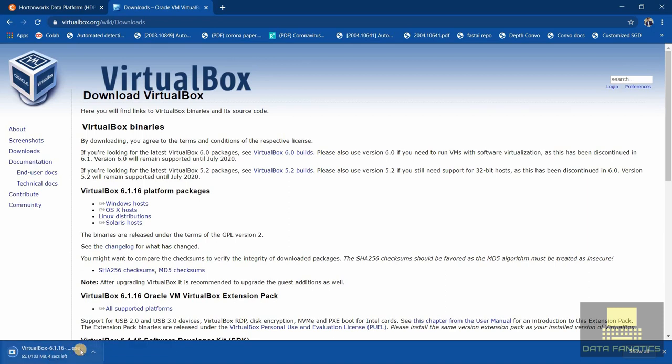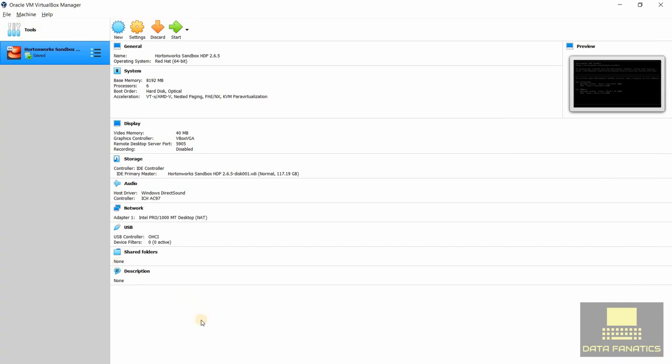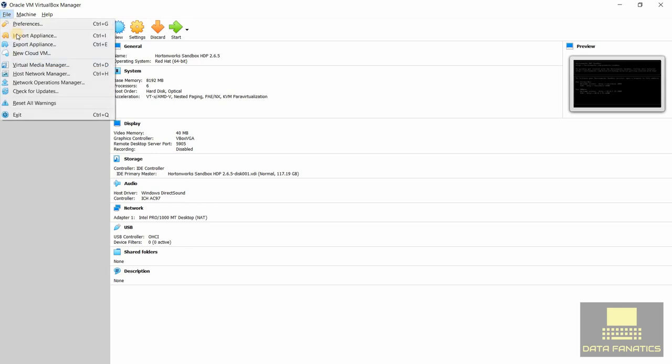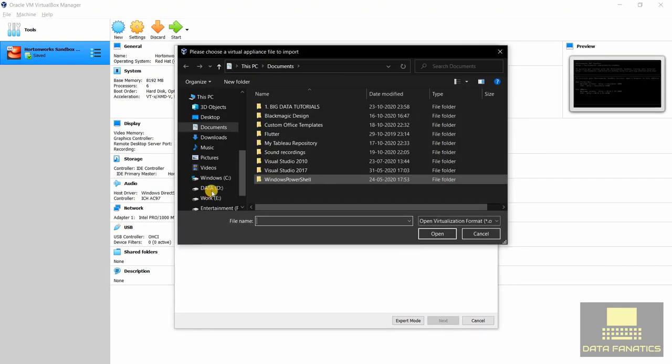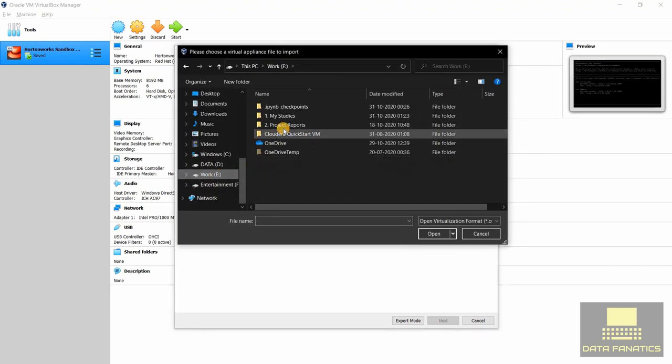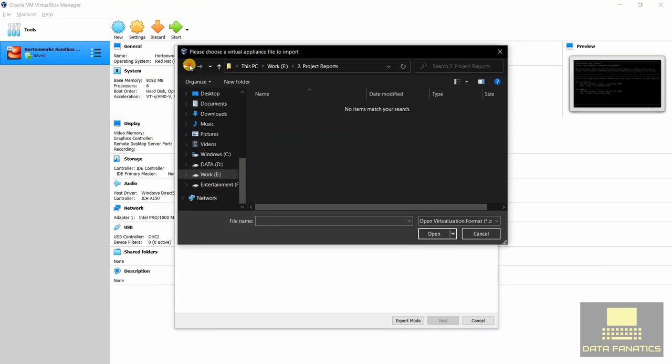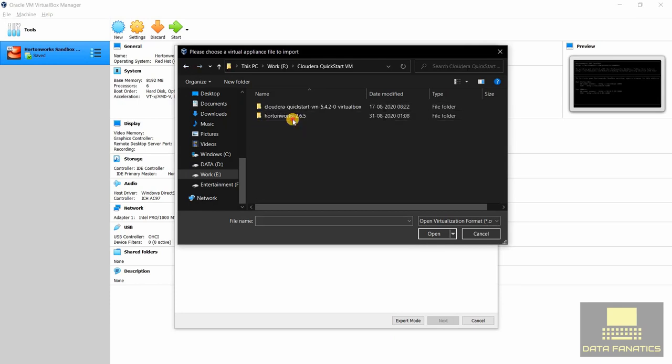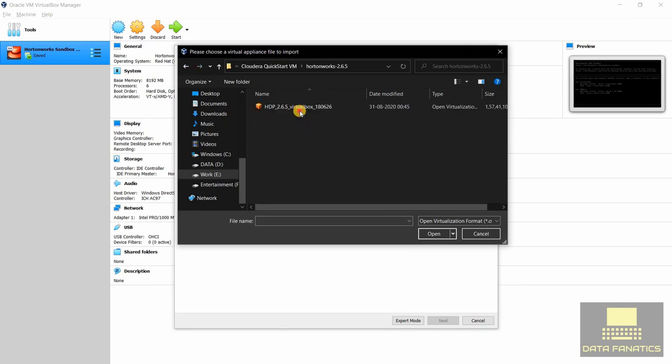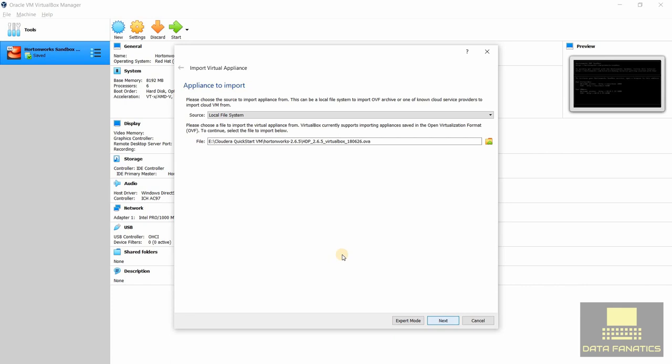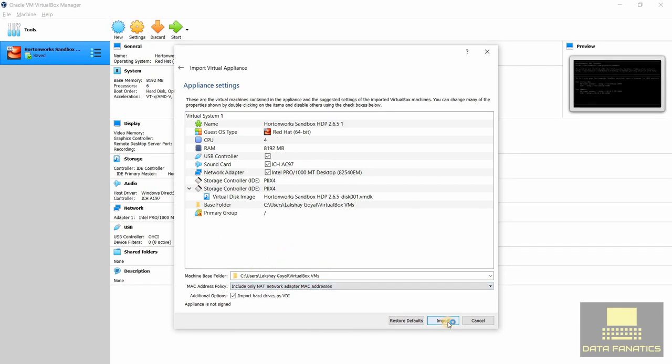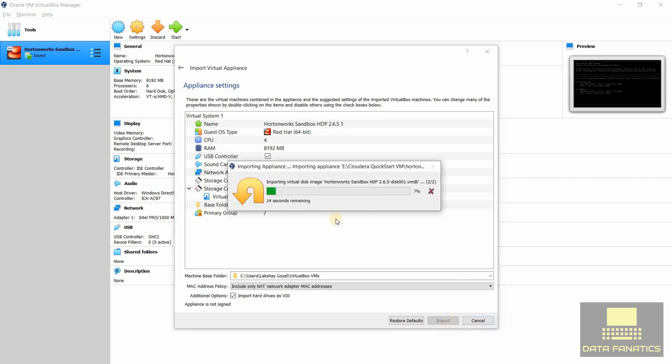After installing VirtualBox, this is what it will look like. Let's import our Hortonworks. In file, you just go and import appliance and select the folder, simply navigate to your folder. Next. And here you can see that VirtualBox has automatically selected CPU cores and the RAM that it wants to provide to this virtual machine. Let's import it.